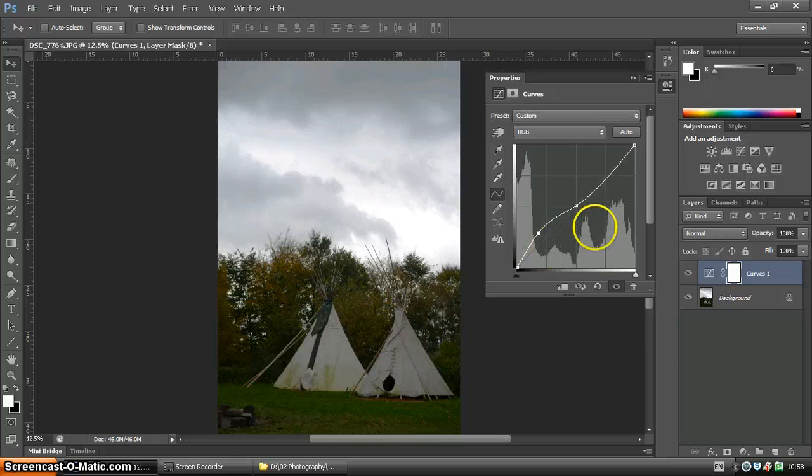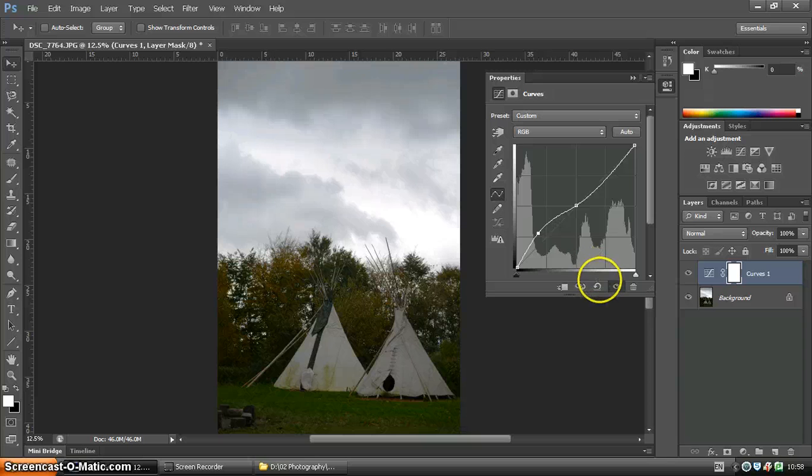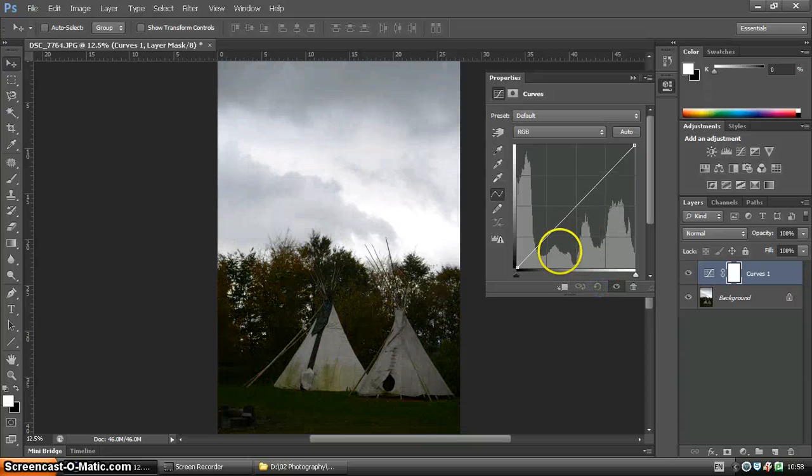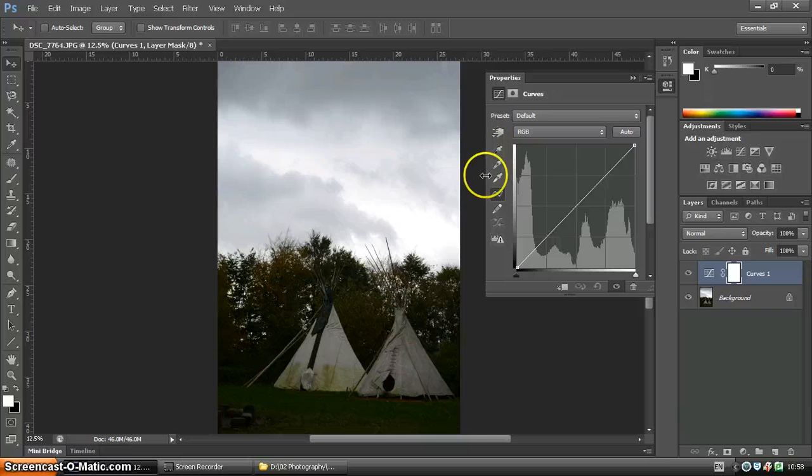That's one way of approaching it, so that's maintaining the clouds and shadows there. So we're going to revert back to the original state, and we're going to look at using the dropper tools here.